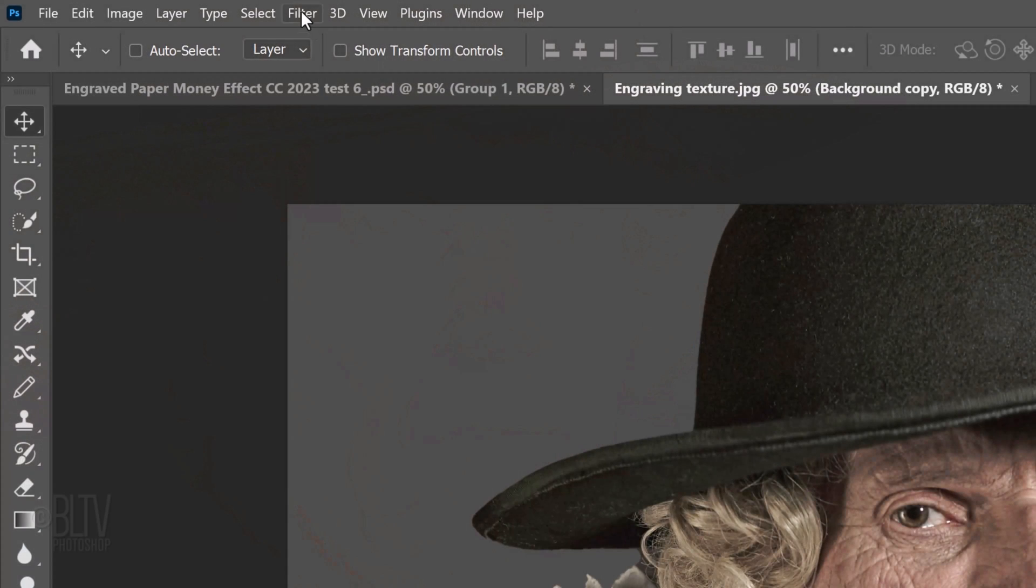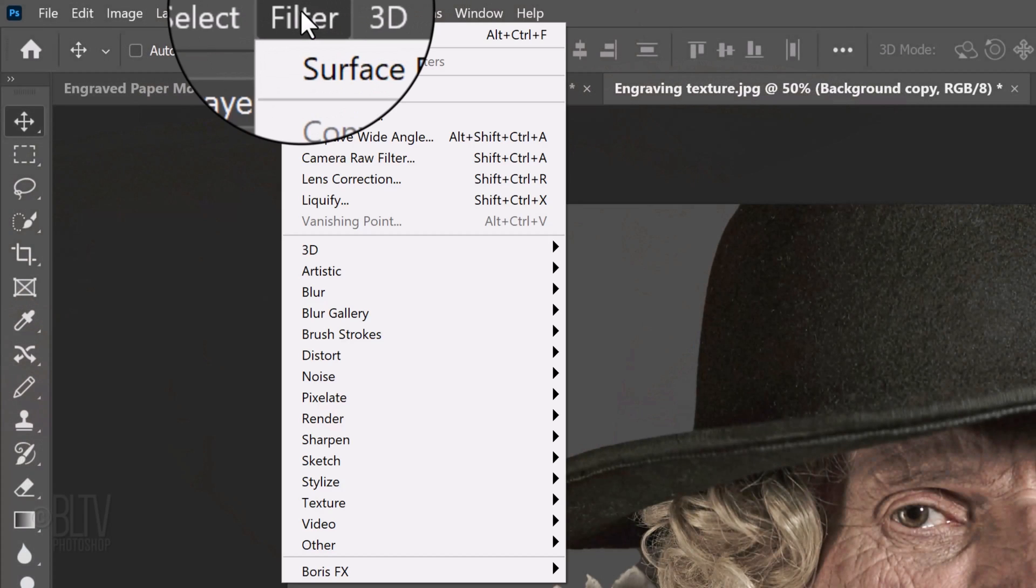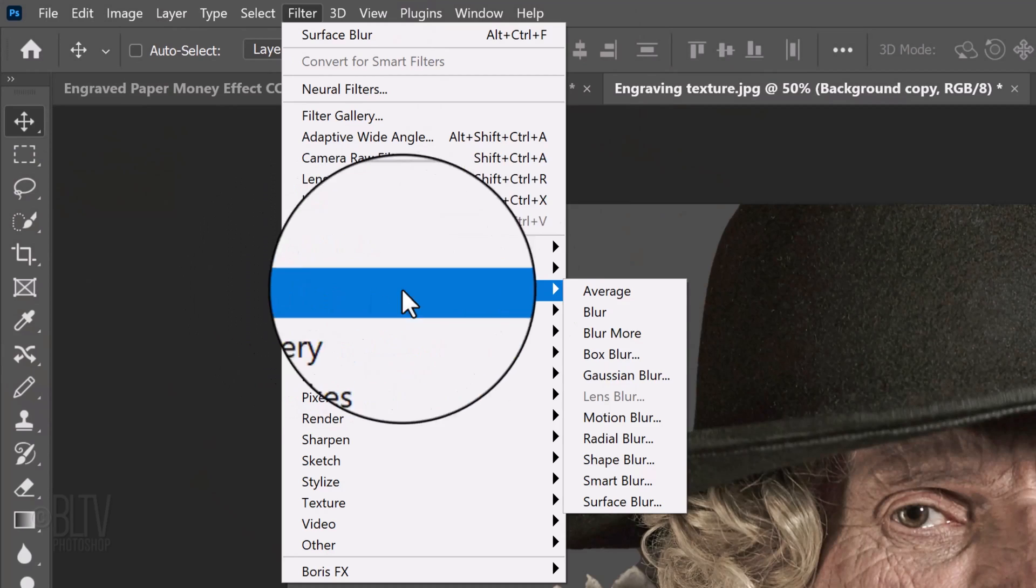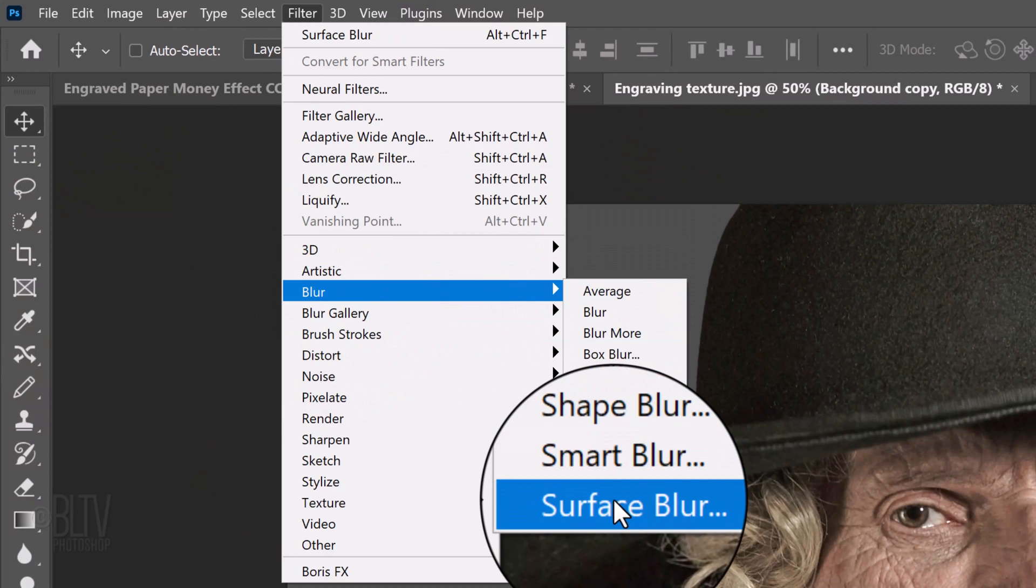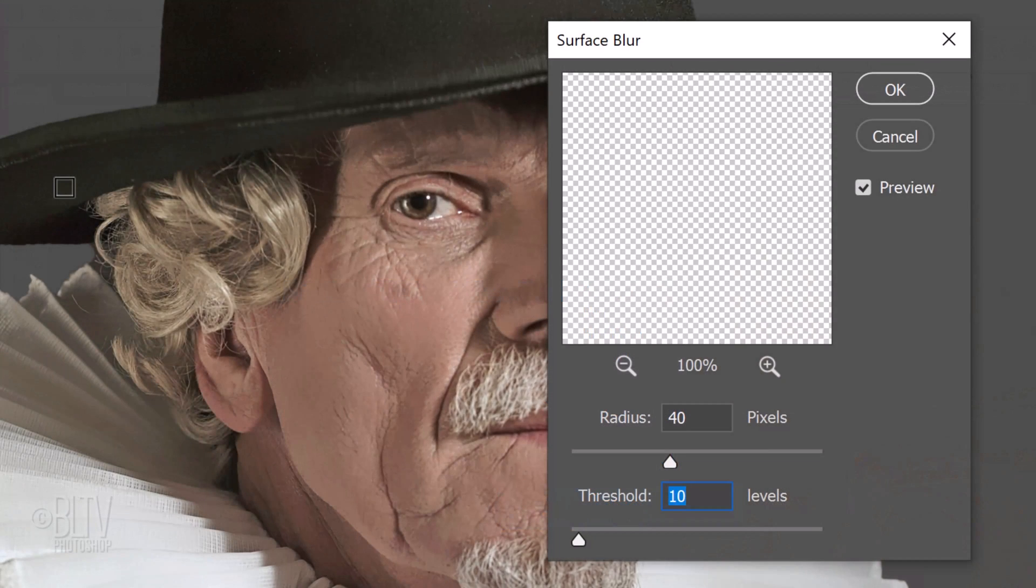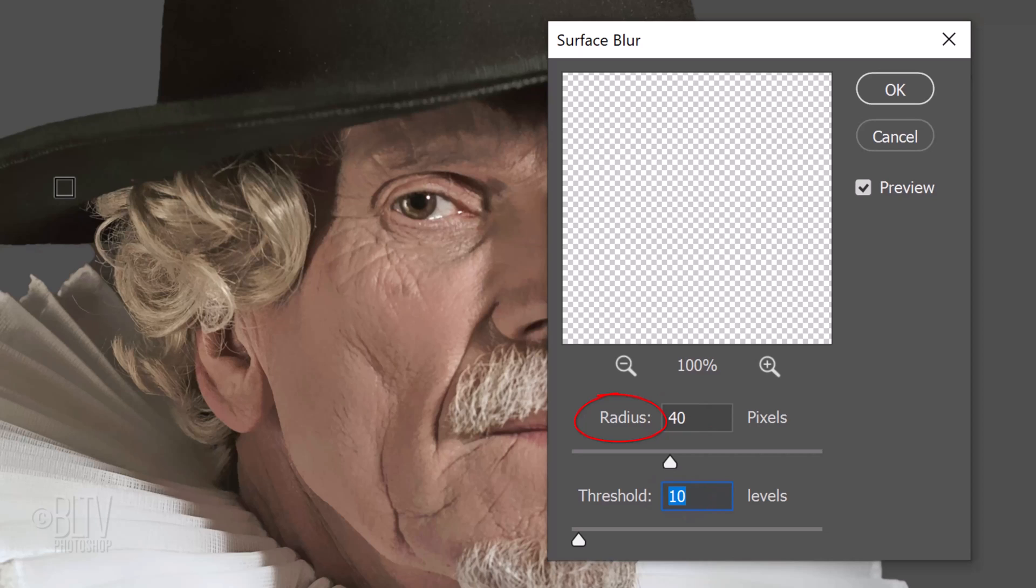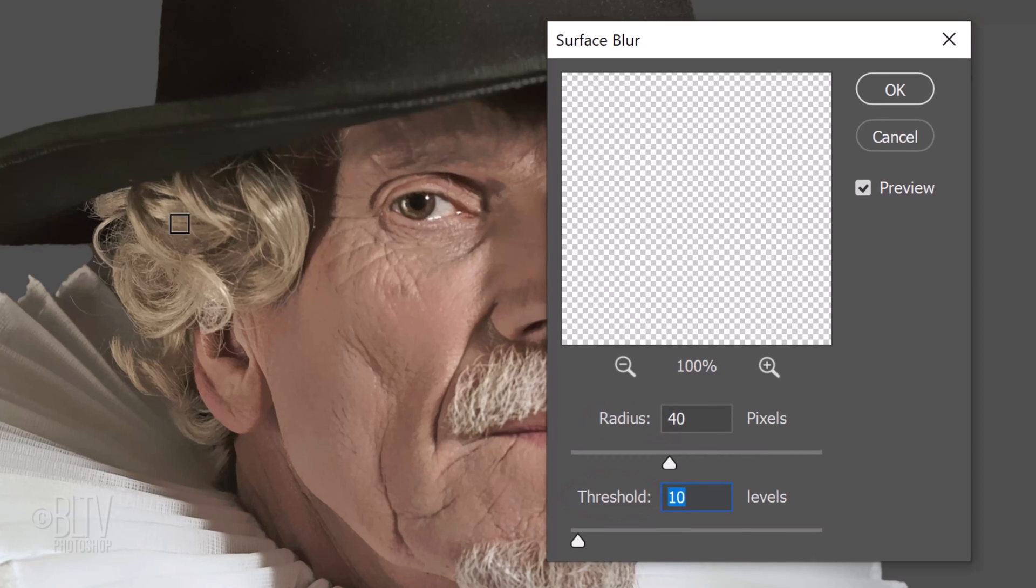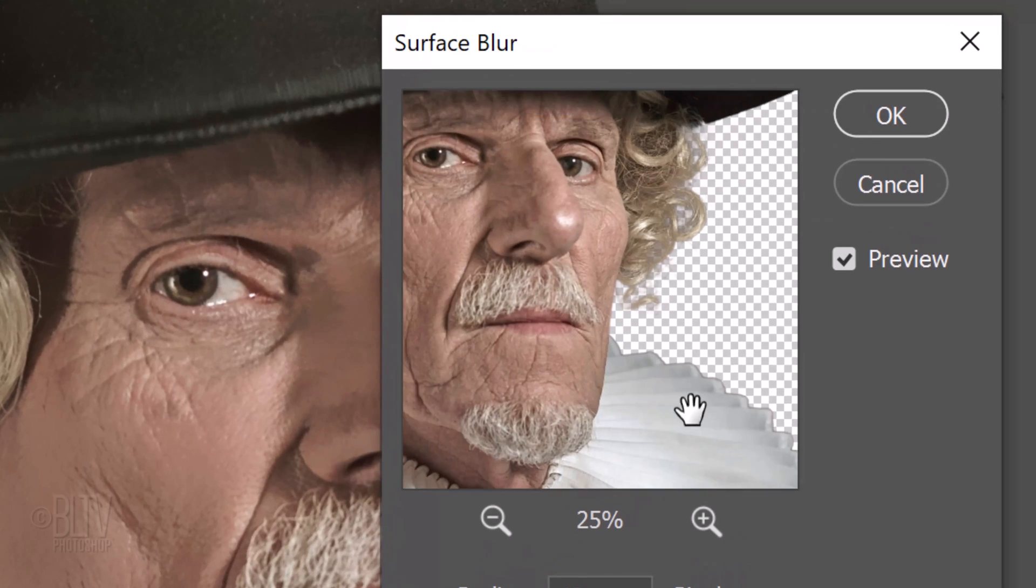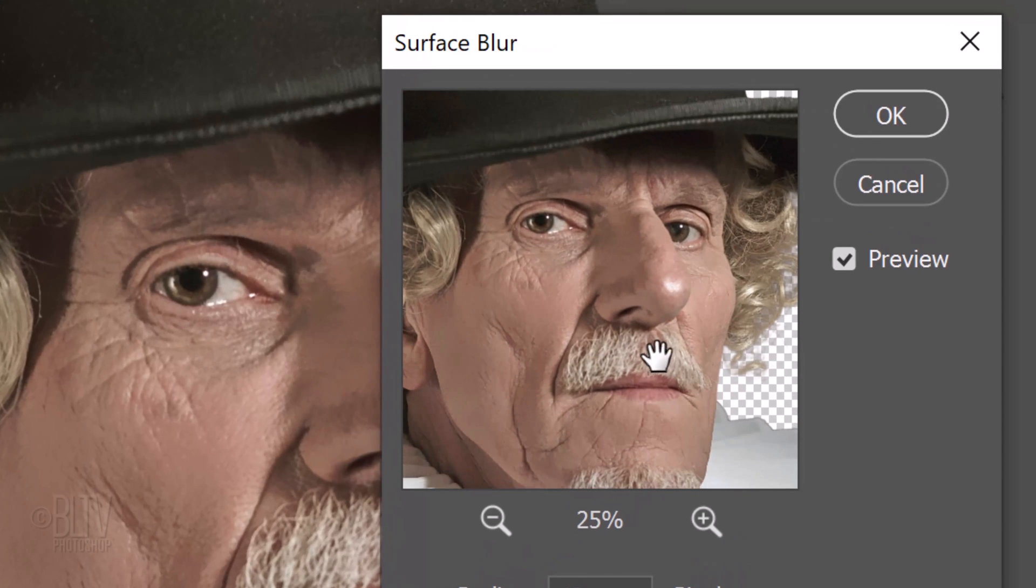Go to Filter, Blur and Surface Blur. This basically blurs an image while preserving its edges. Make the Radius 40 pixels and the Threshold 10 levels. Radius specifies the size of the area sample for the blur and threshold determines how much the tonal values of neighboring pixels must be before they become part of the blur. If we click the preview window on and off, we can see the before and after.